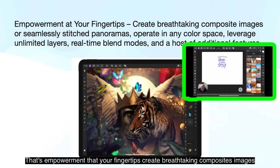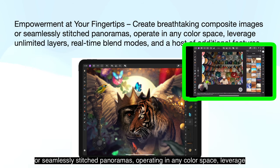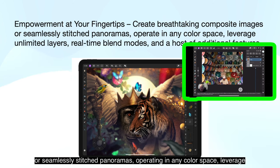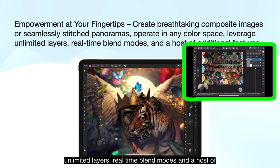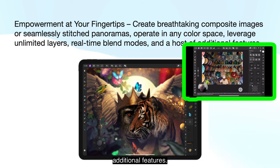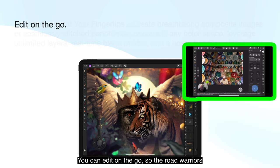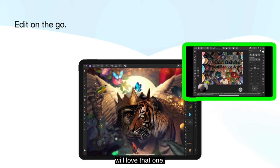Create breathtaking composite images or seamlessly stitched panoramas. Operate in any colour space, leverage unlimited layers, real-time blend modes, and a host of additional features. You can edit on the go, so road warriors will love that one.